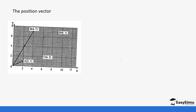A position vector is the one whose starting point is from the origin. For example, if you look at point B, it has a coordinate of (4,7). If we were to take the vector from point O to B, then the vector would be written as OB and it would be (4-0, 7-0) which gives us (4,7).